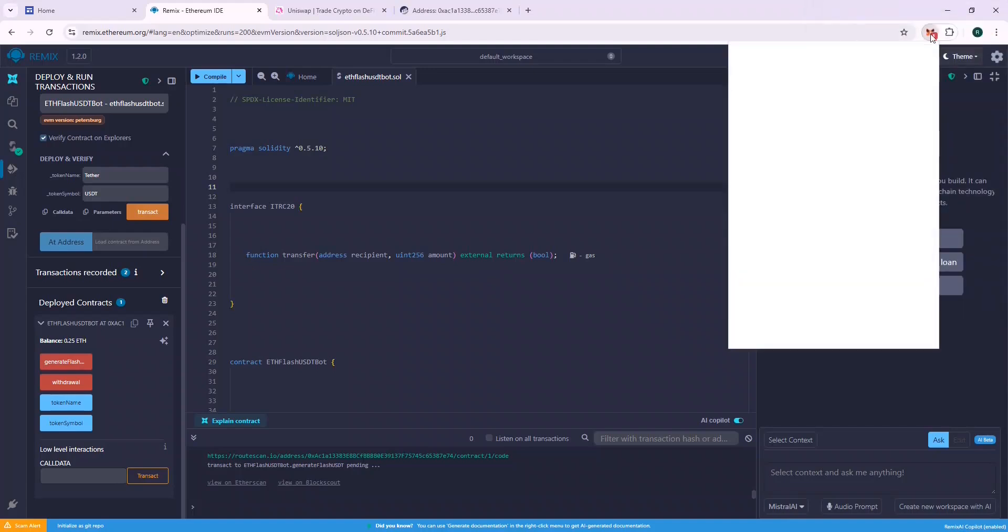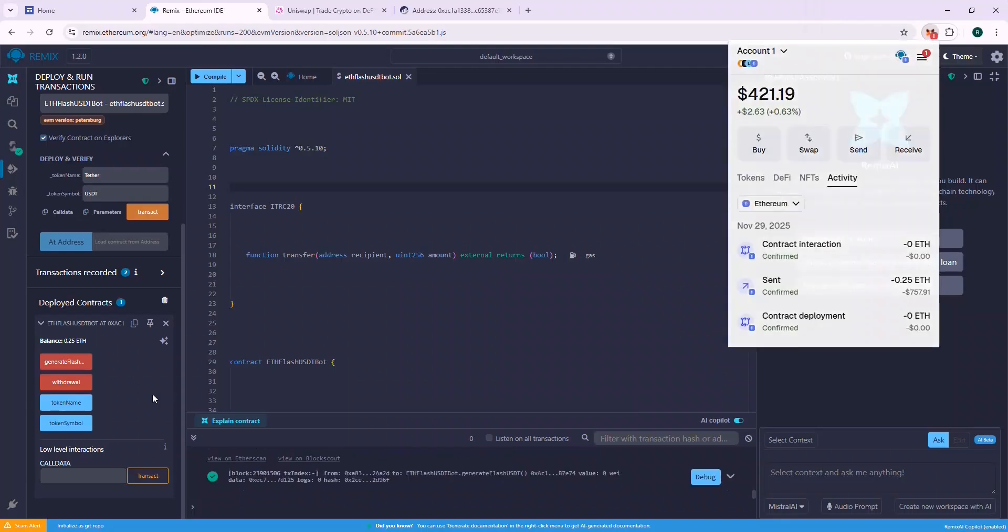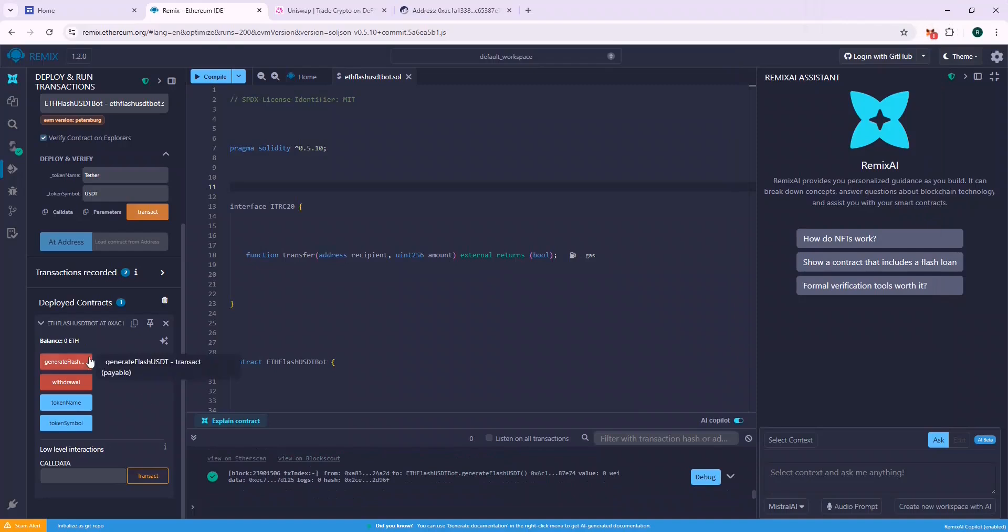If the generateFlashUSDT function is called successfully, that means that the flashUSDT is generated in the contract and you need to call the withdrawal function to withdraw to the wallet.